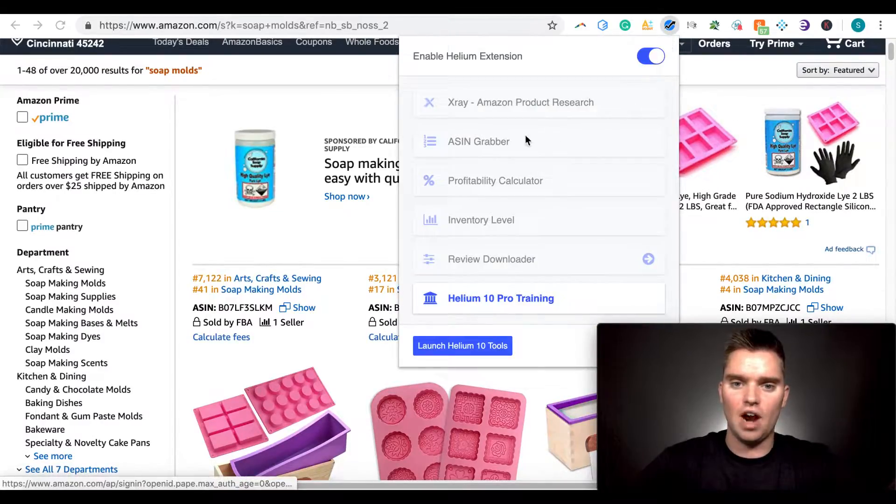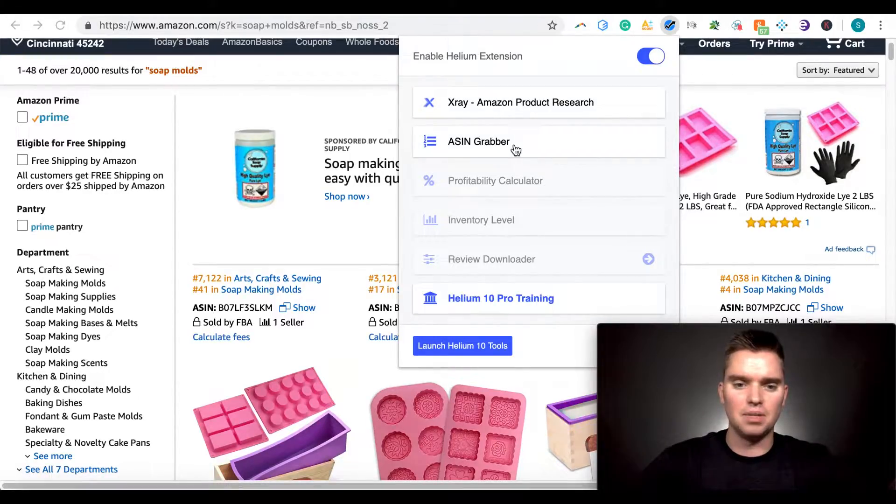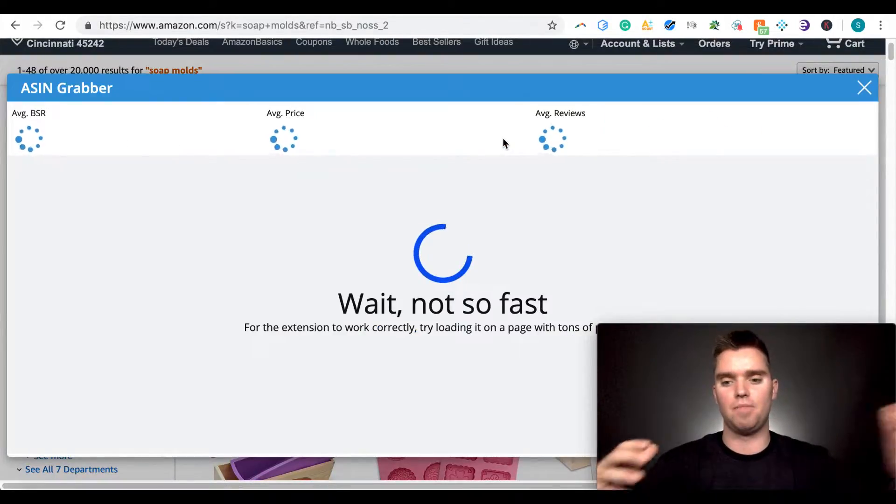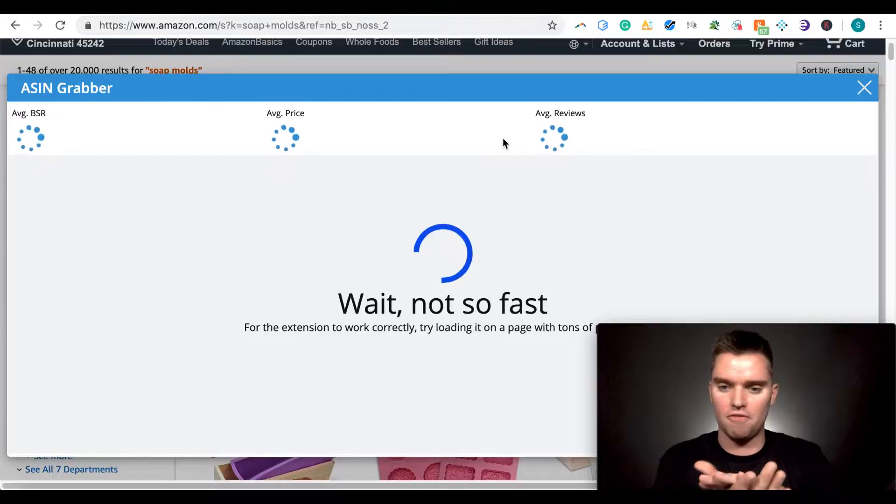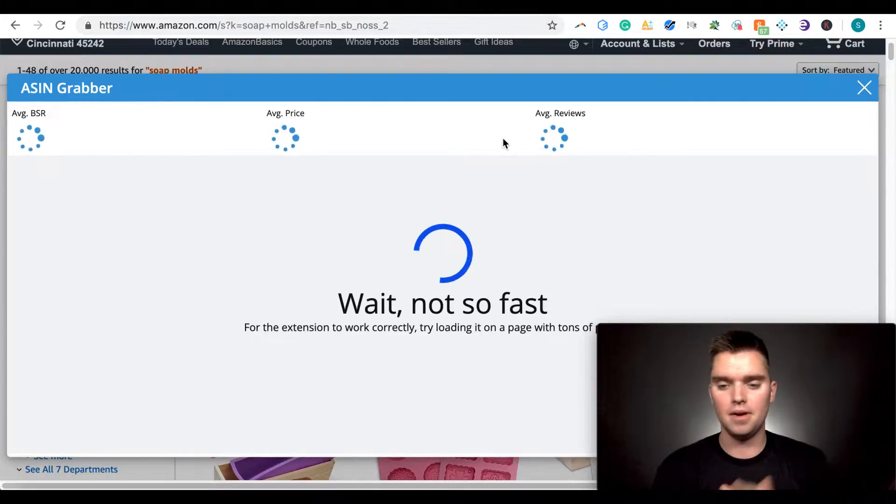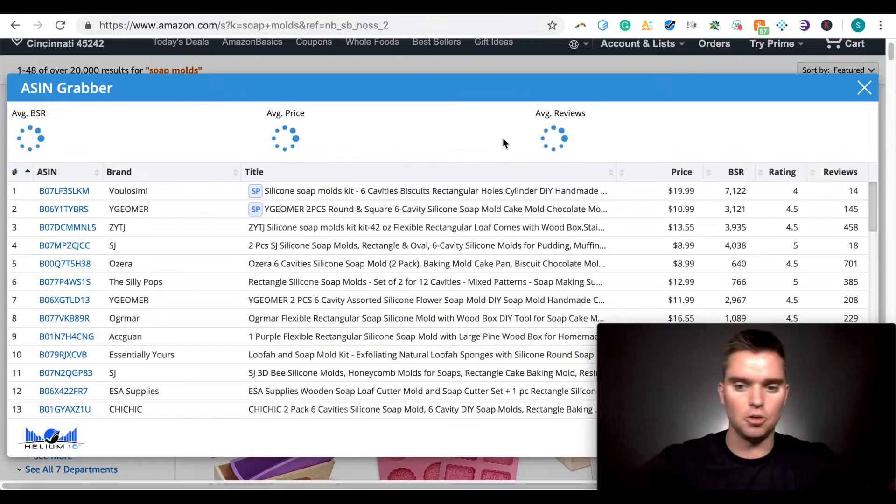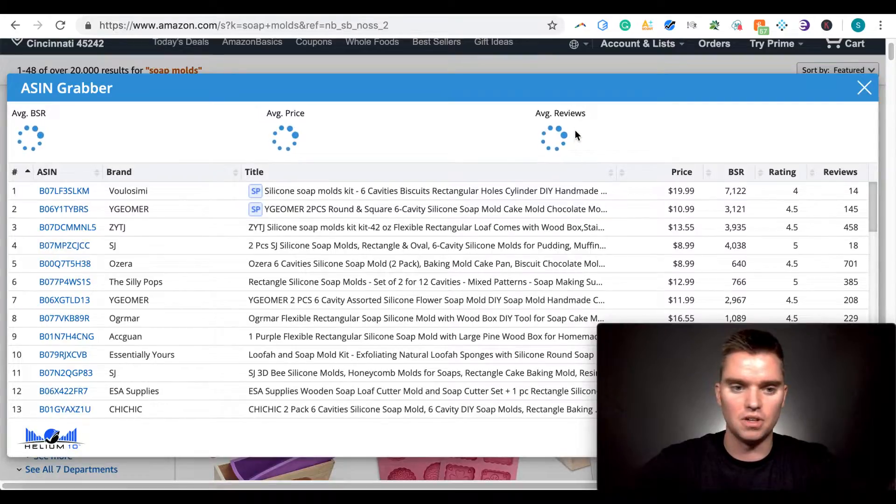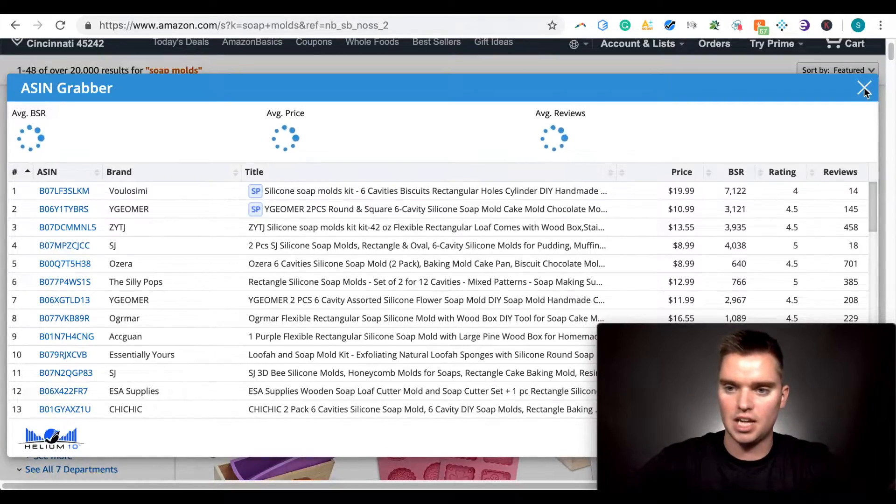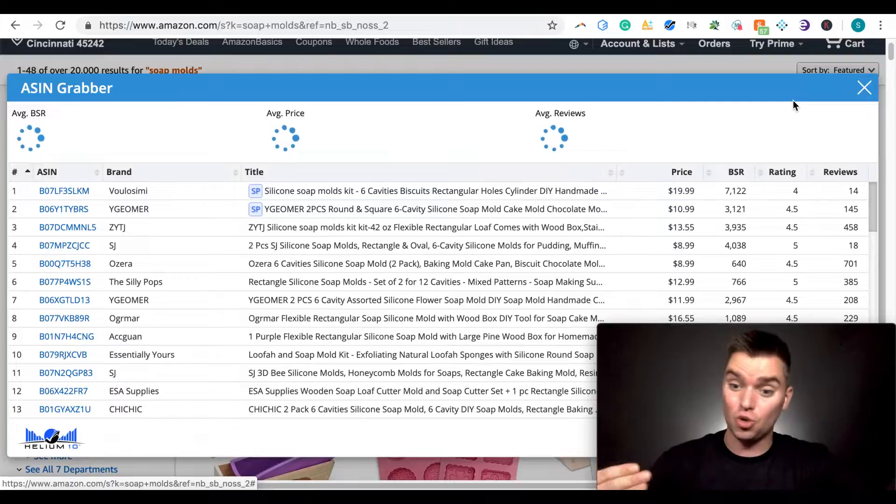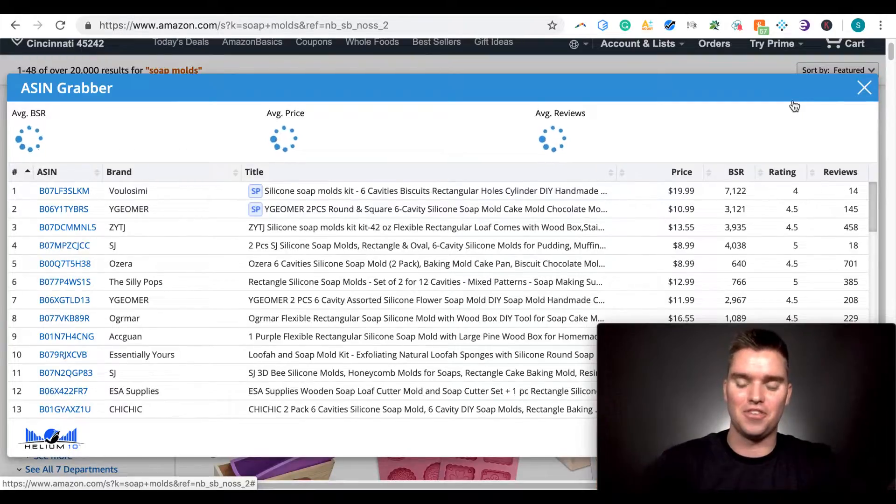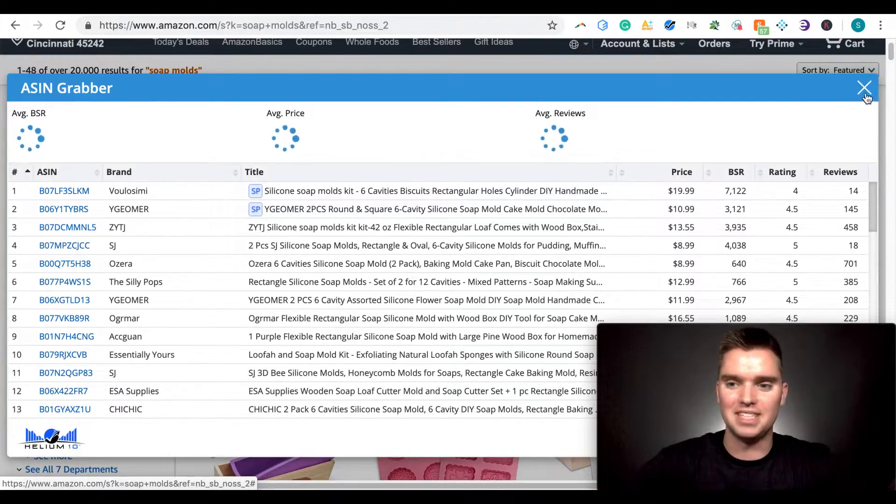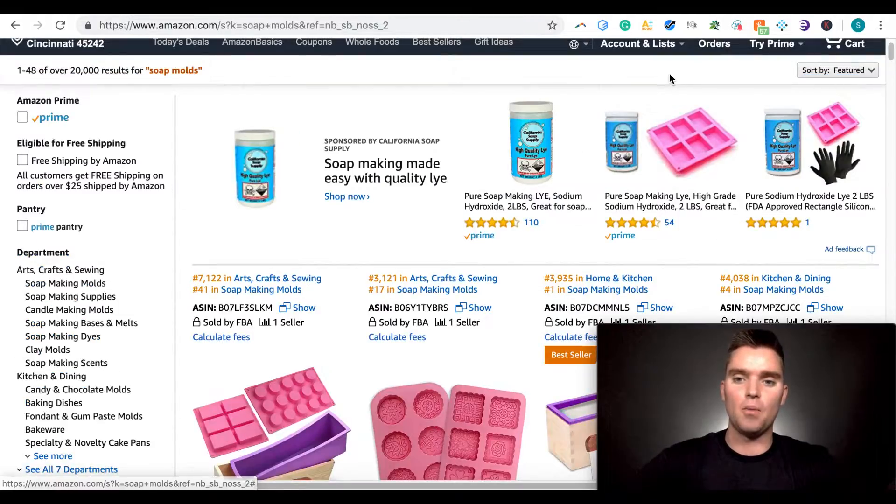There's also the ASIN grabber, which you'll see here. I don't use this as much. I believe to my knowledge, it is basically like x-ray, but for the very top, the top sellers. And it takes a little bit to load. You can kind of look into this if you'd like, but again, I don't use it too much. I like to use the x-ray. So again, this isn't a tutorial about x-ray. It's about the helium 10 Chrome extension, but this is part of it. So it even takes me a little bit to exit out of this. So we're going to exit out of this.